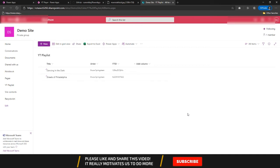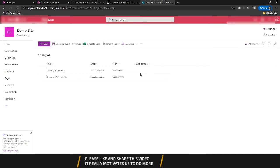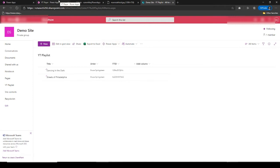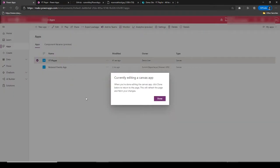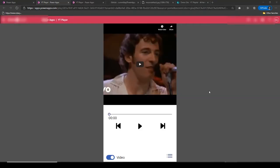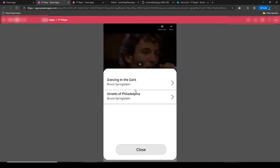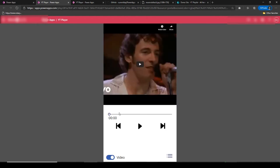Hello guys, welcome back to my channel. Today we are creating a music player which looks something like this. In this music player I'm creating a playlist of Bruce Springsteen, so we have two songs here, and you can use this music player on your phone.